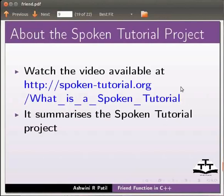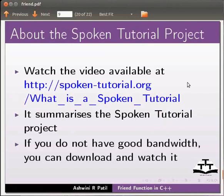Watch the video available at the link shown below. It summarizes the spoken tutorial project. If you do not have good bandwidth you can download and watch it.